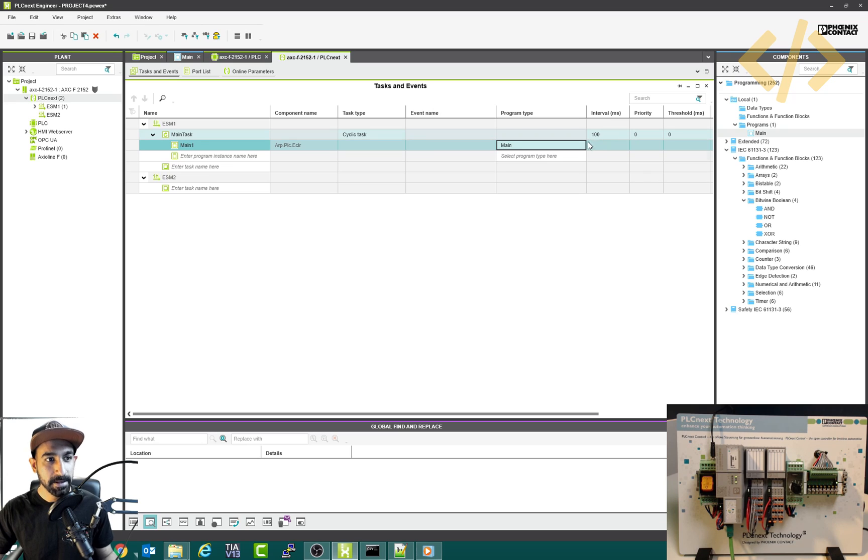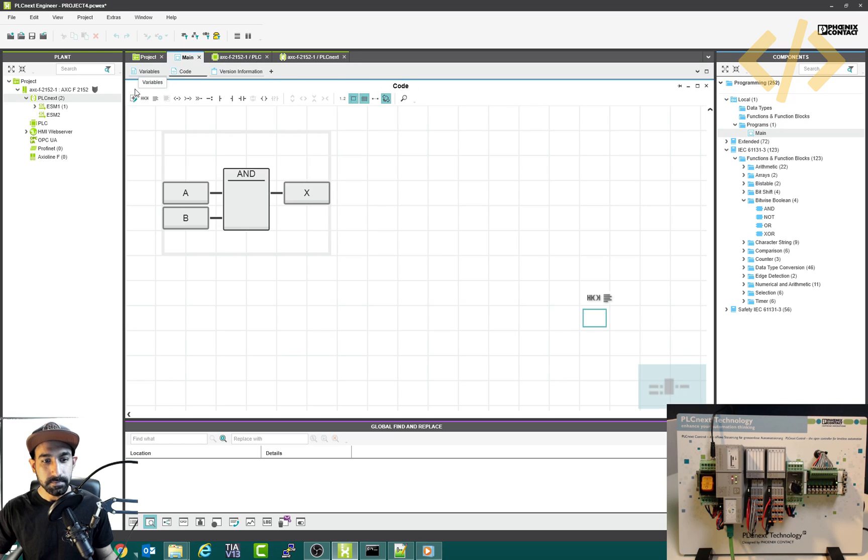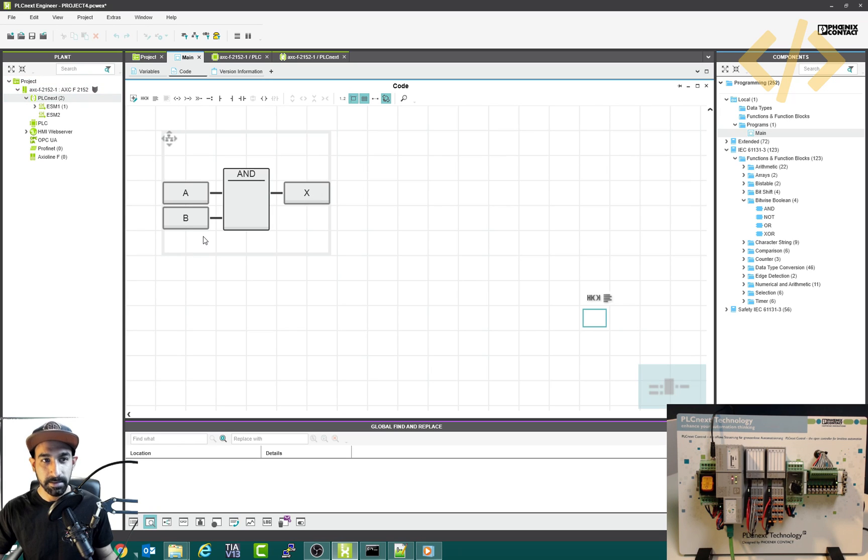Alright, now we'll go back to my main logic. And now everything looks okay. Now I'm just going to download this logic in the PLC with the task as well.